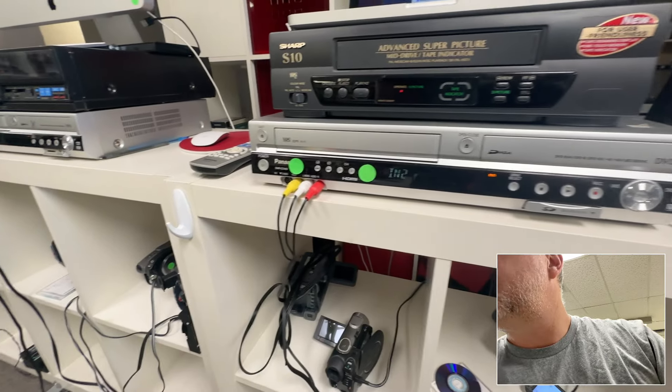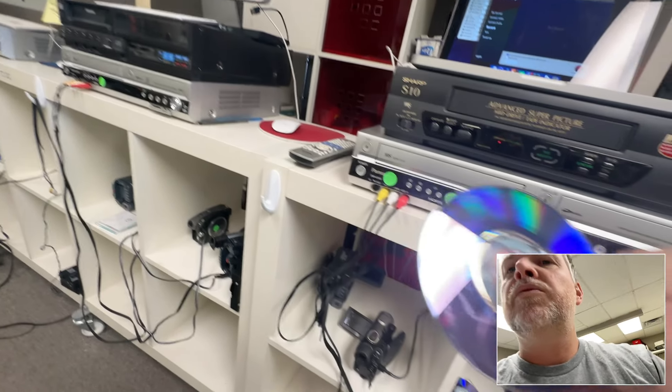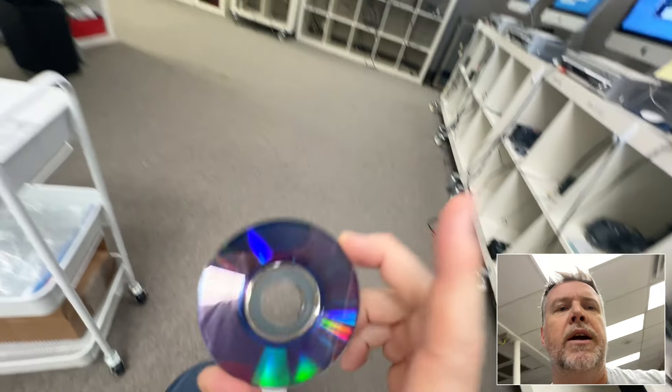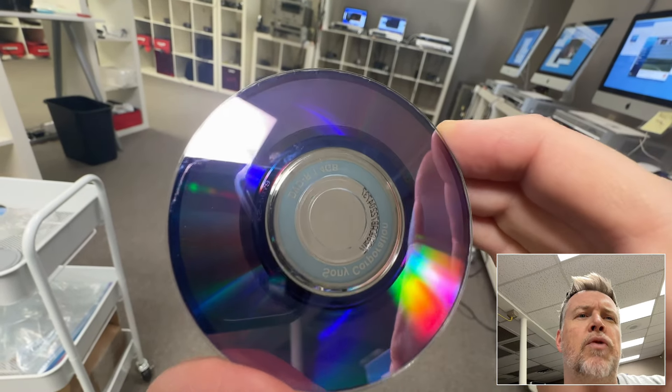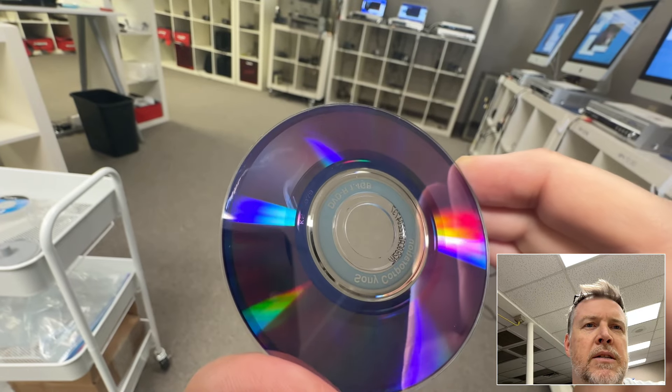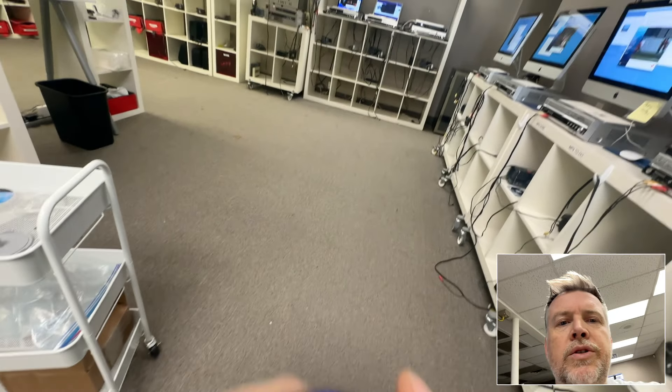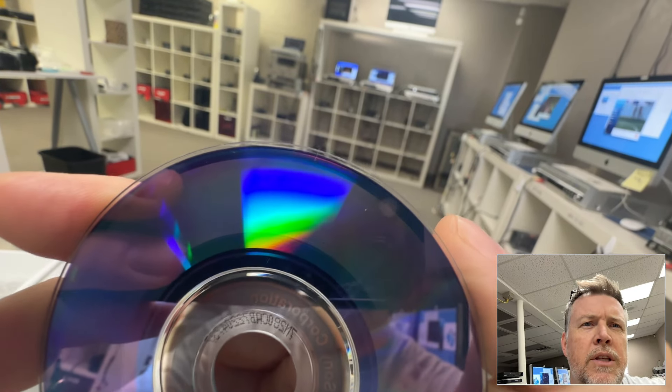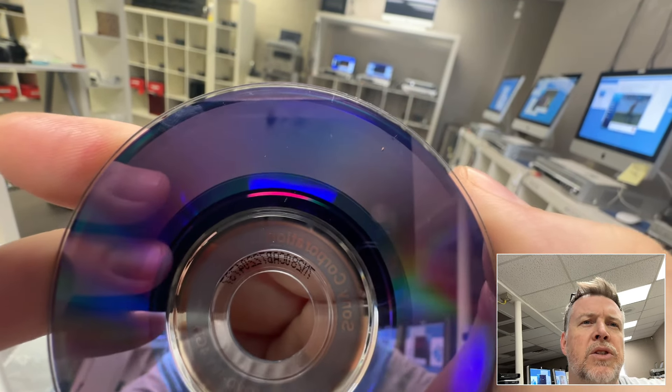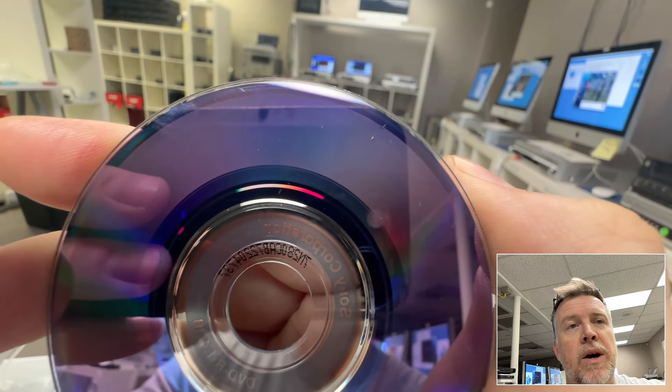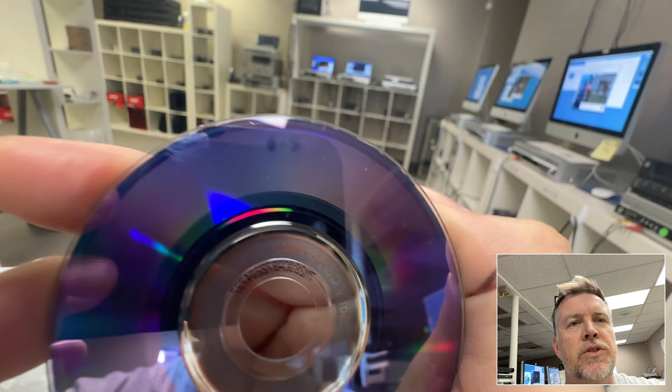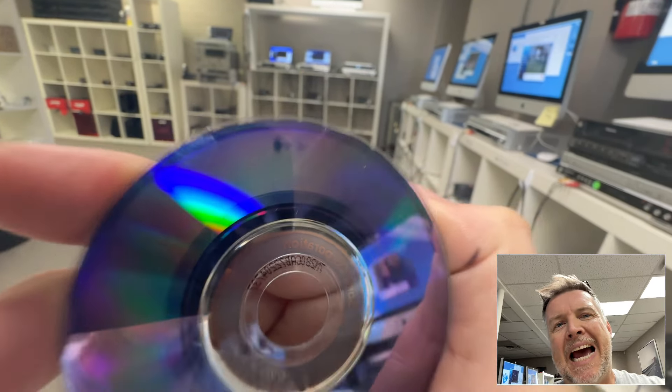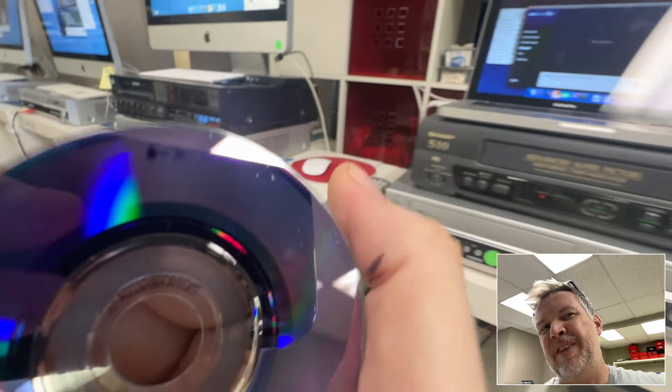This is another issue with discs. People have scratched discs. These are very prone to being scratched. That is some sort of mystery substance. Also, see at the top, do you see that purple, that hole? It's like a sunspot. This is basically where the disc is degrading and it can no longer be read. That's just a blank gap there if these things have been left in heat.